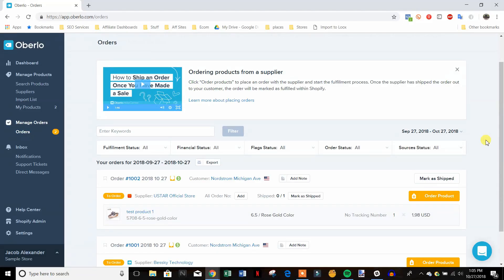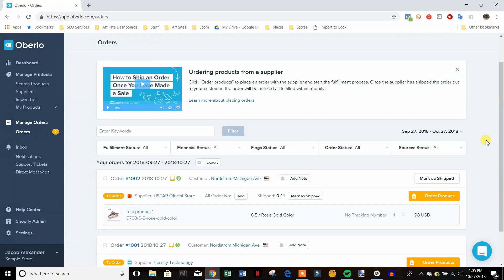Okay guys so we're inside Oberlo and I've already went ahead and created a test order inside of a sample store and I'm going to show you how you can fulfill this in a different way so that way you'll be less likely to get flagged by AliExpress and your credit card company.